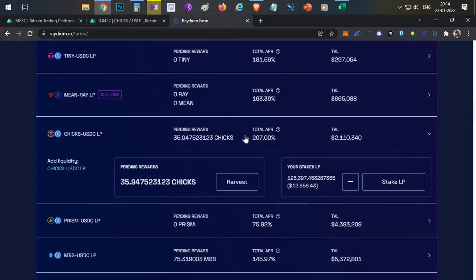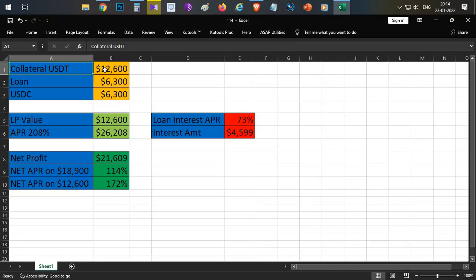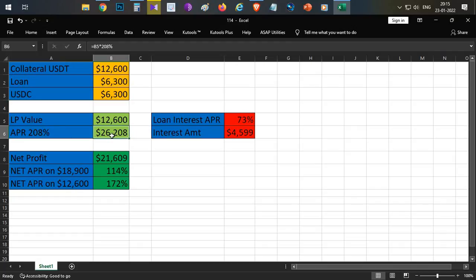To calculate total APY: your collateral is 2x, so if you have $6,300 worth of tokens you borrow $6,300 more, giving $12,600 total in the LP pool. At 208% APY on $12,600, that generates roughly $26,000 annually. The loan of $6,300 at 73% annual interest costs approximately $4,591 per year.